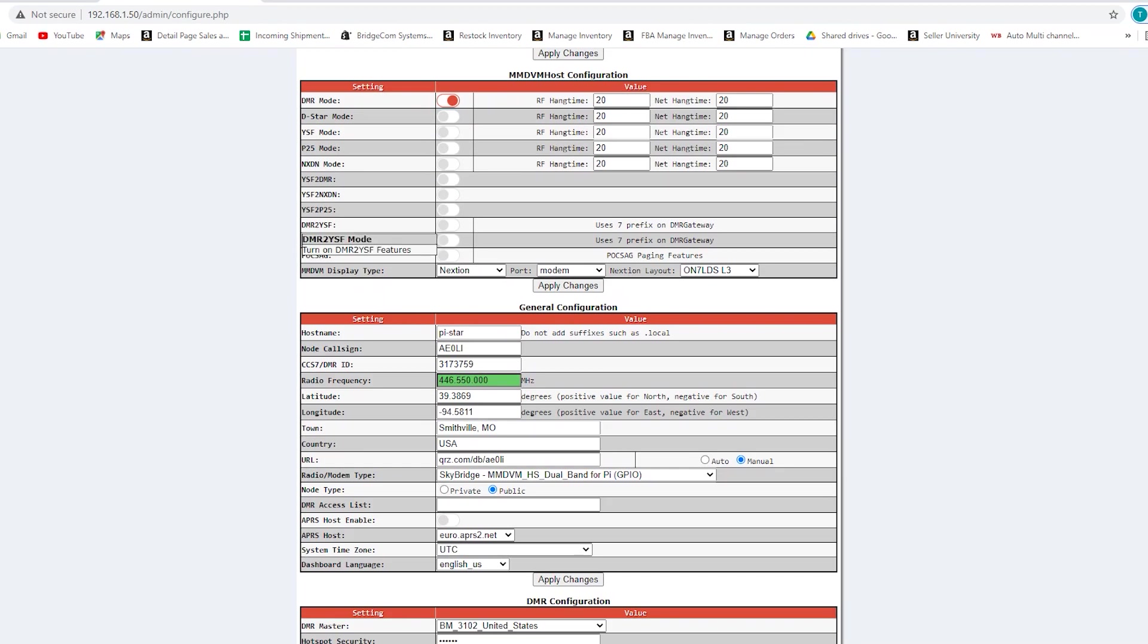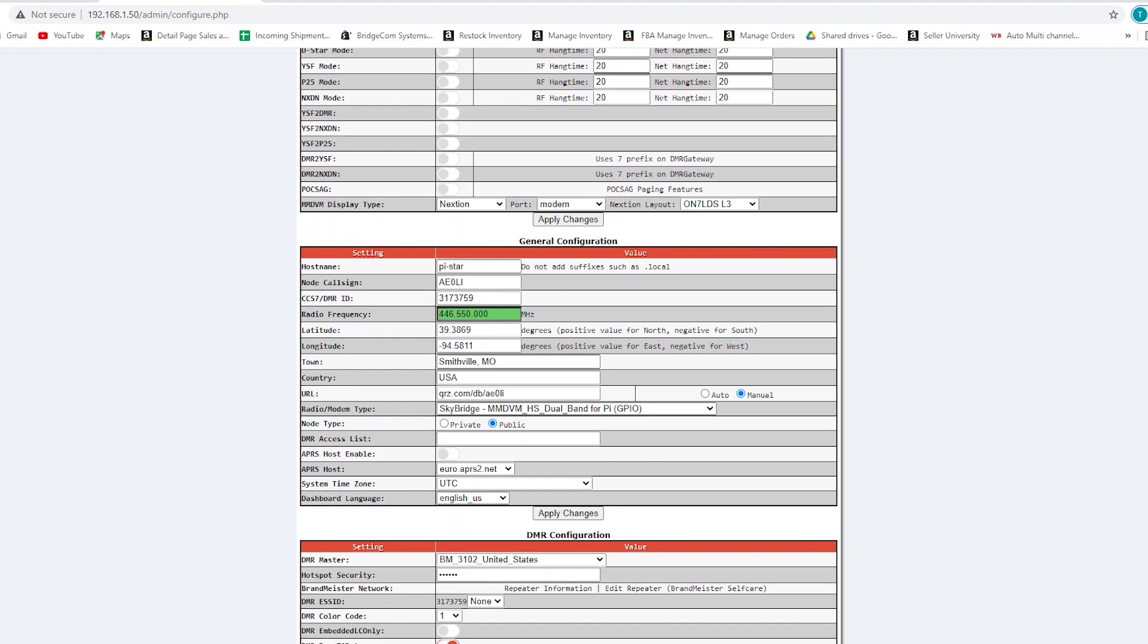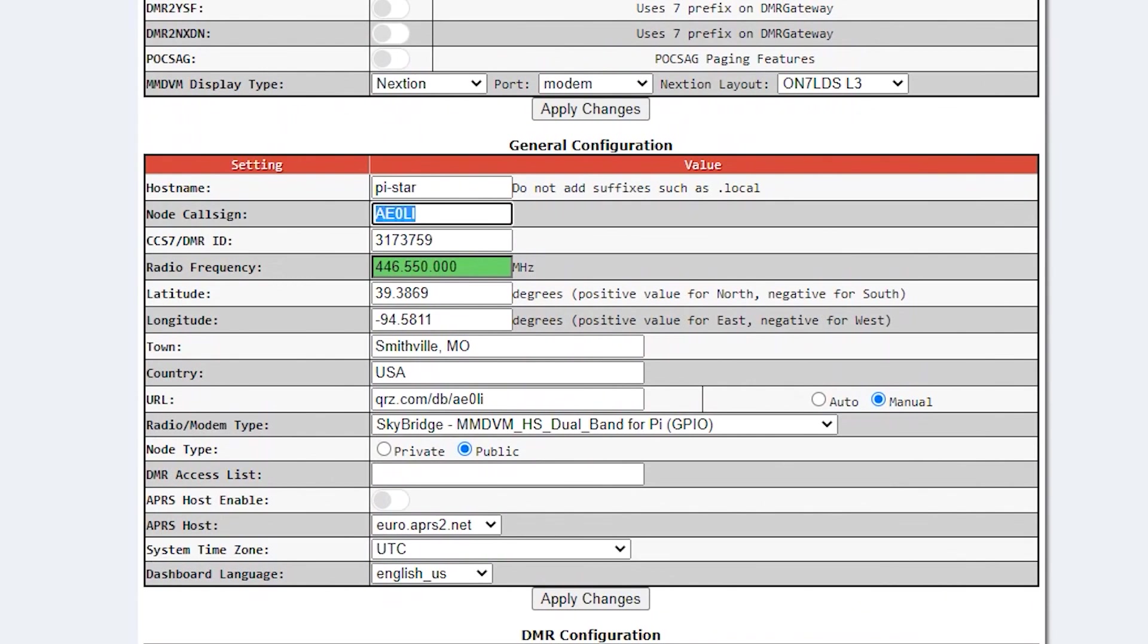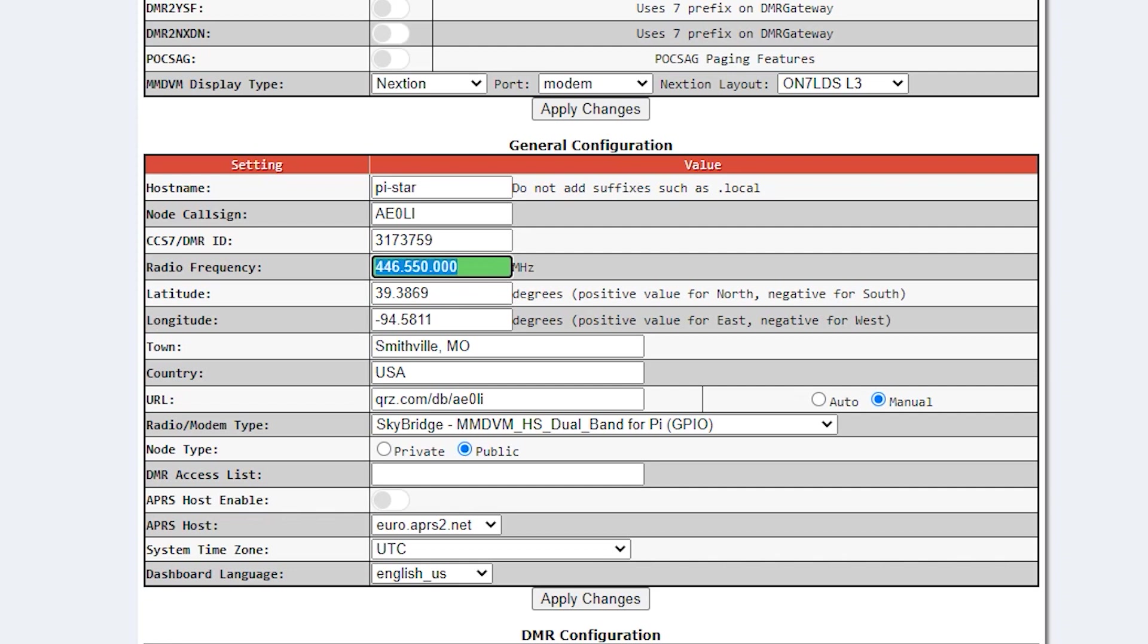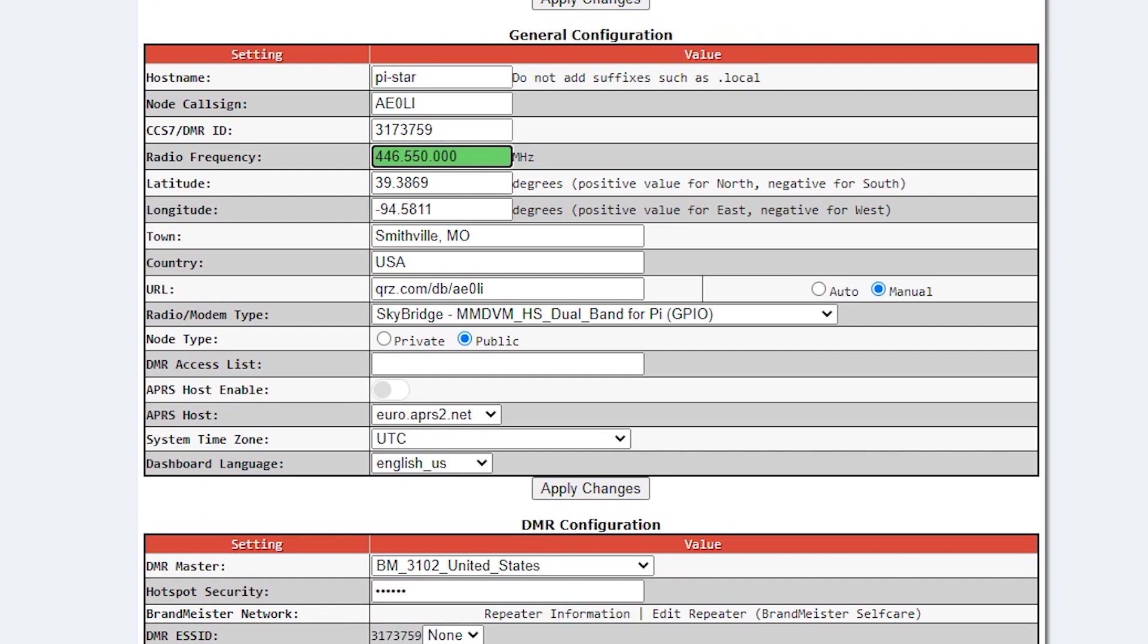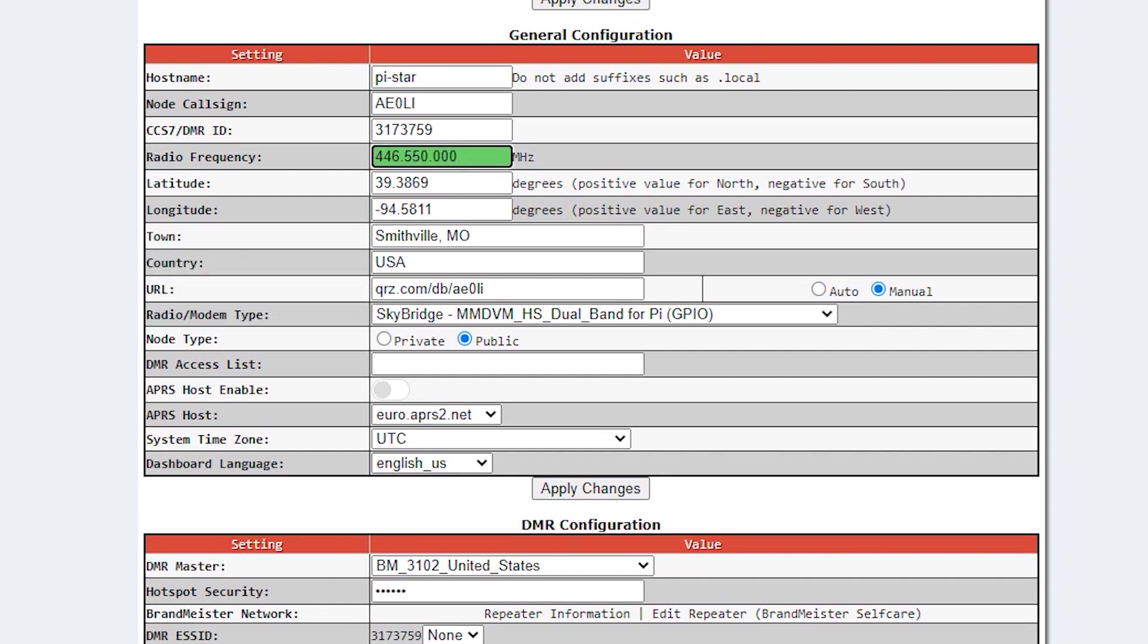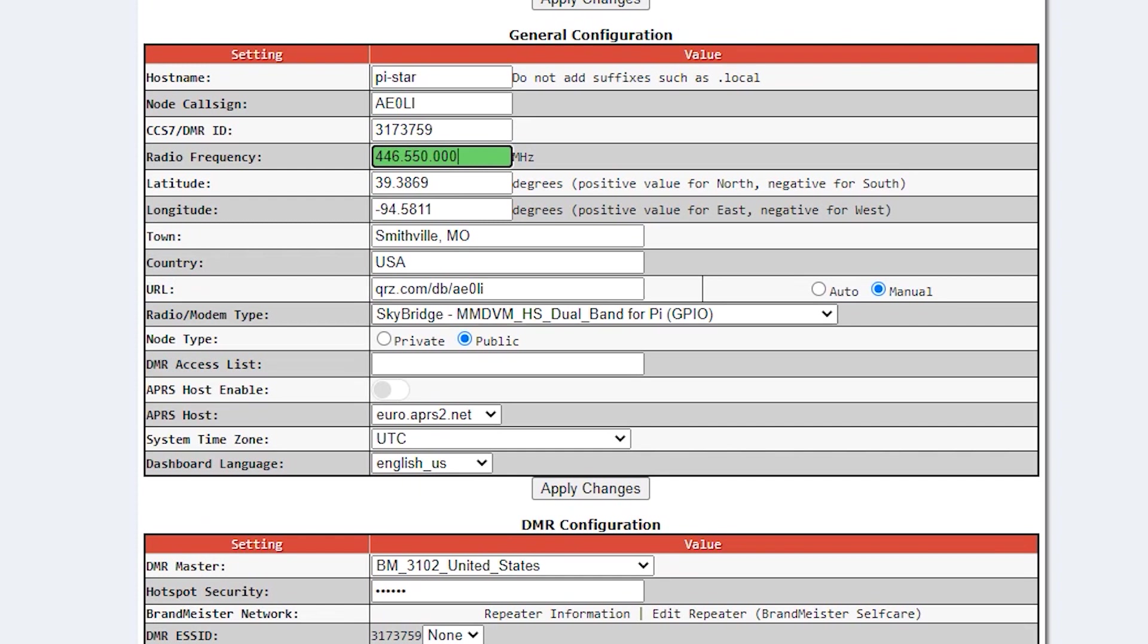Before going through any troubleshooting, the first thing to check is just to make sure that the configuration is right. The call sign and DMR ID are your call sign and DMR ID of course. Your radio frequency needs to match the frequency of the code plug that's in your radio. The latitude, longitude, town, country and URL aren't going to affect the operation of your hotspot—those are just details about it. The radio modem type needs to say SkyBridge MMDVM HS dual band for Pi. That's the type of modem that's inside of the SkyBridge.